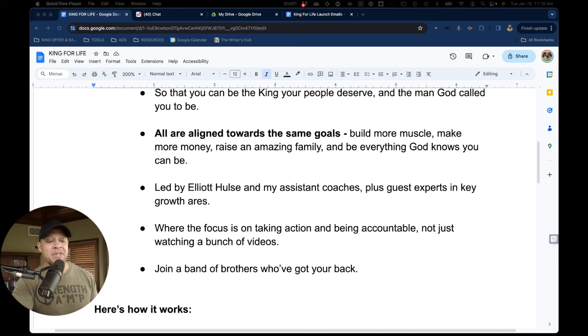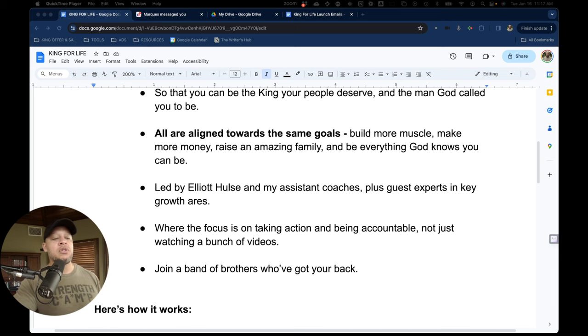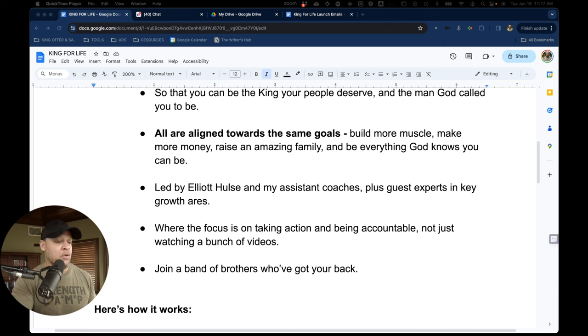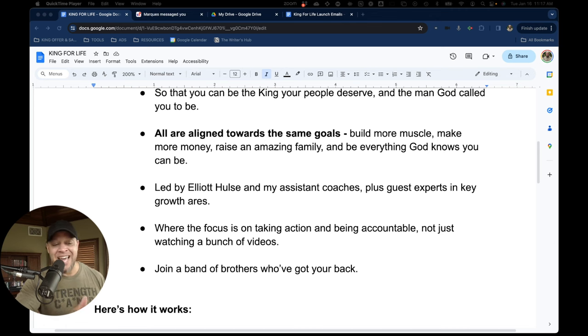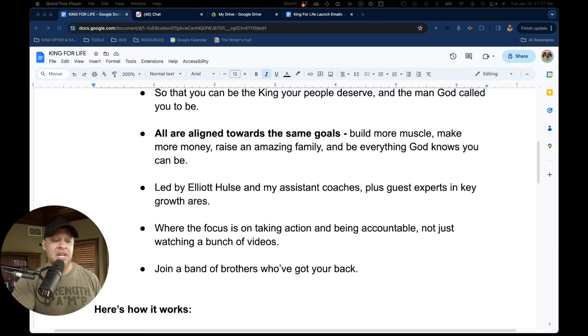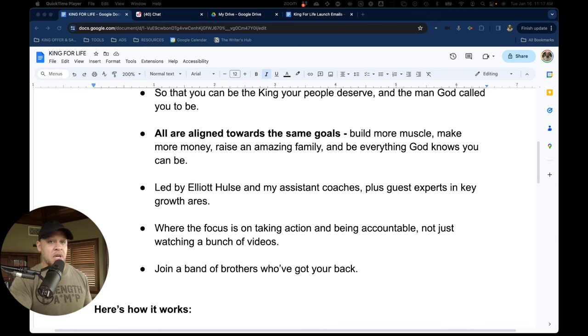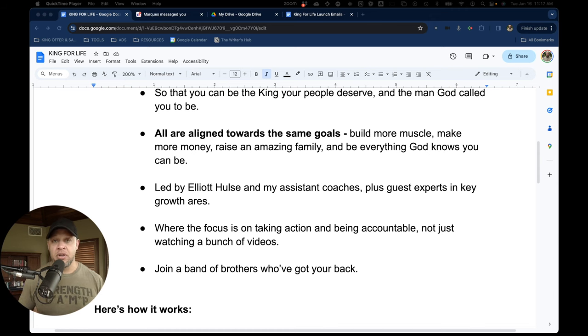The program is led by me and my assistant coaches, plus guest experts in key areas of growth. Our main focus is on taking action and being accountable, not just watching a bunch of videos. And of course, you'll be joining a band of brothers who've got your back.